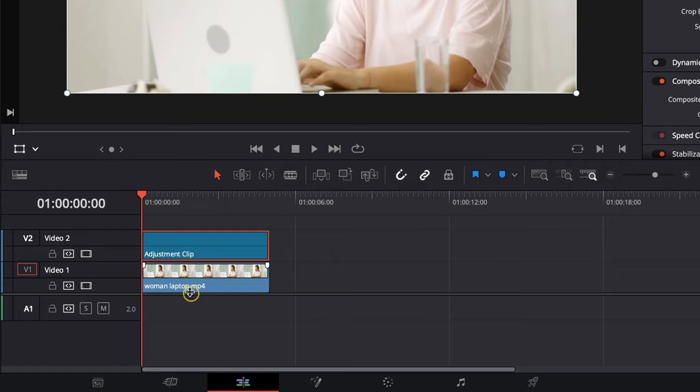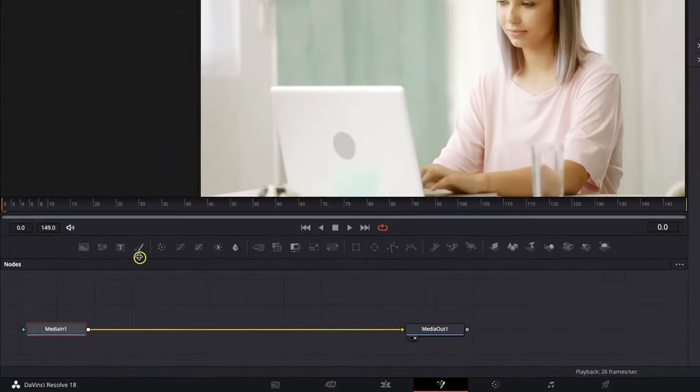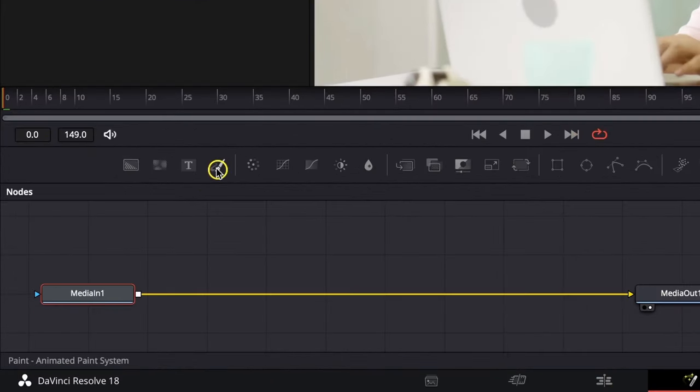This is because every drawing you do, you just place it on this adjustment clip and it doesn't affect your video. Then go over to this Fusion tab, click on that and here you need to click on Paint.